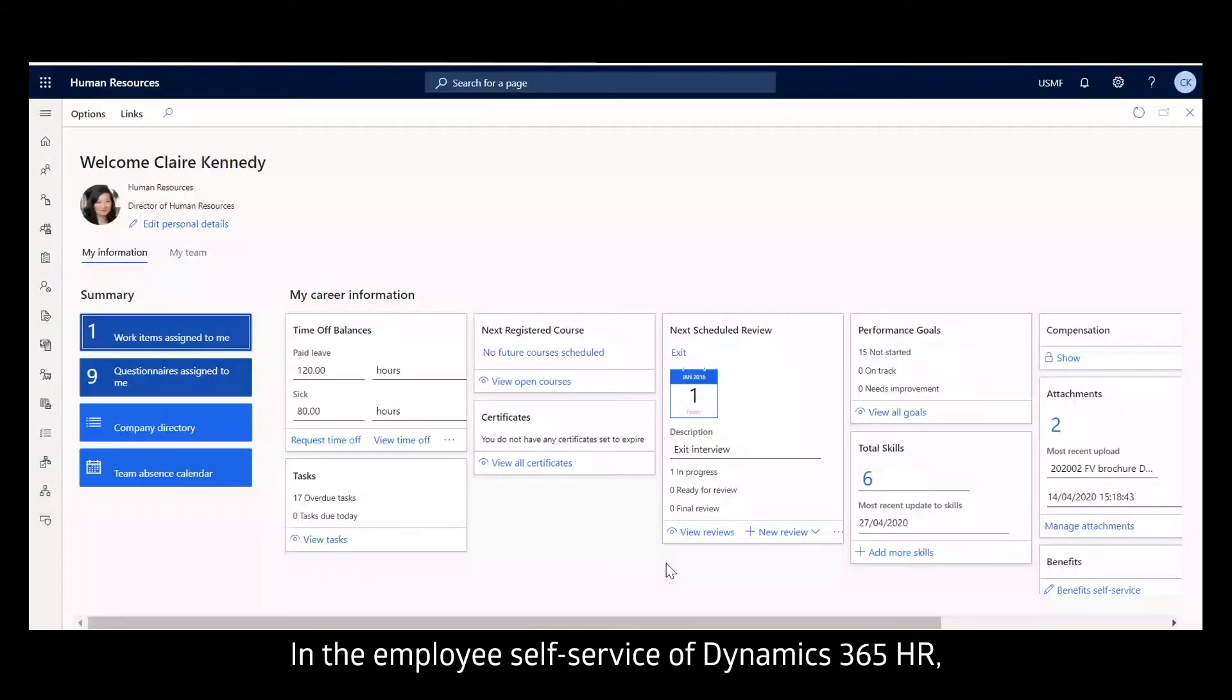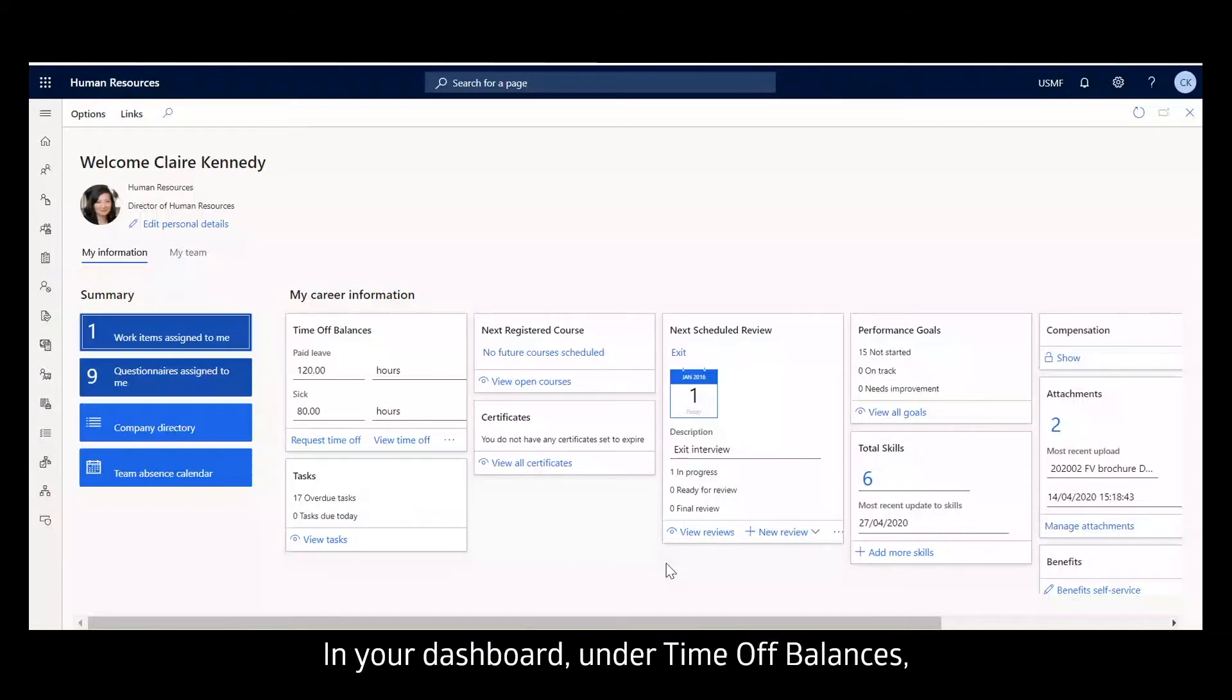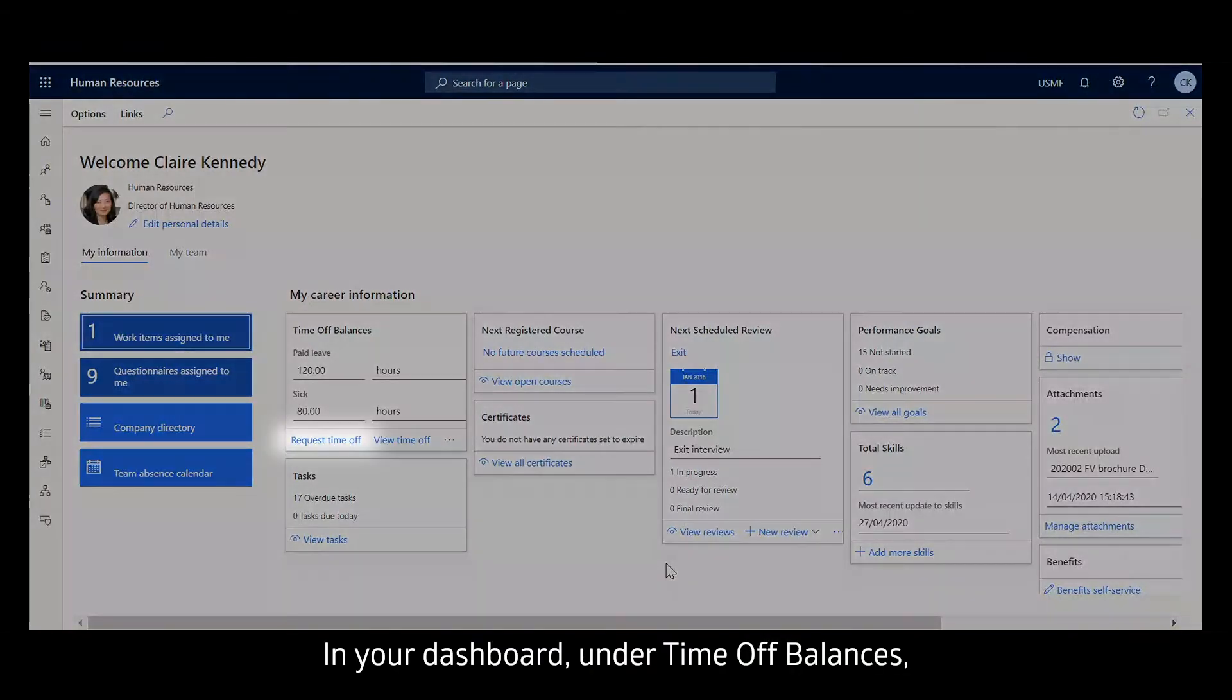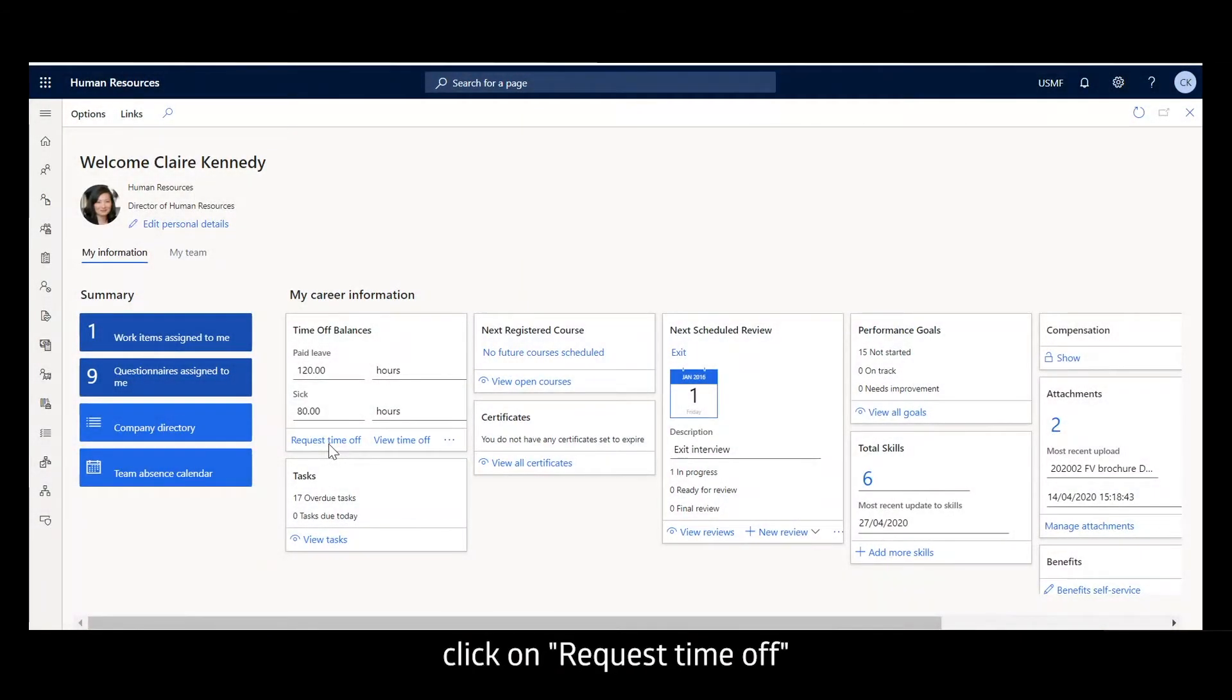In the employee self-service of Dynamics 365 HR, you can easily make a leave request. In your dashboard under Time Off Balances, click on Request Time Off.